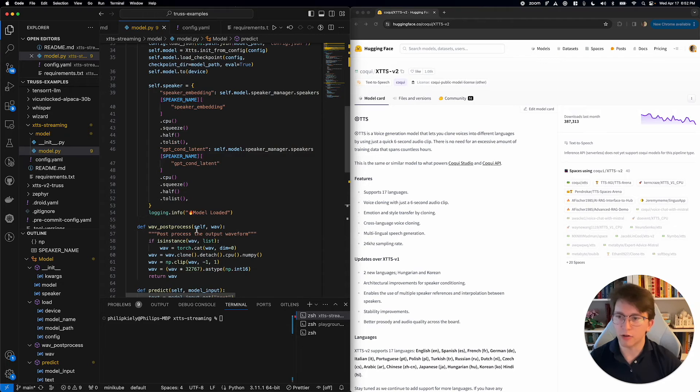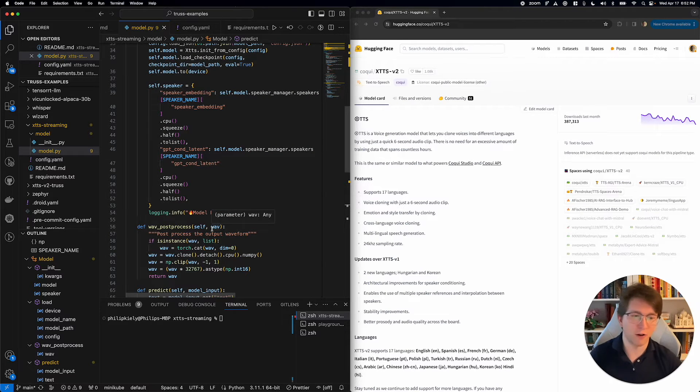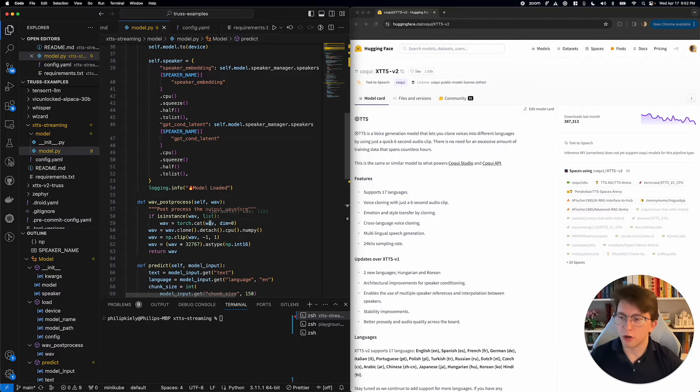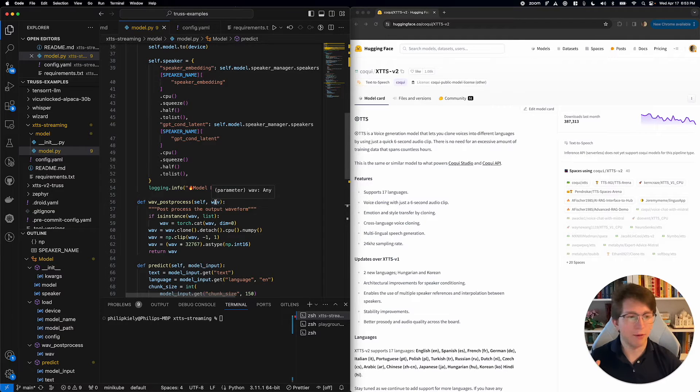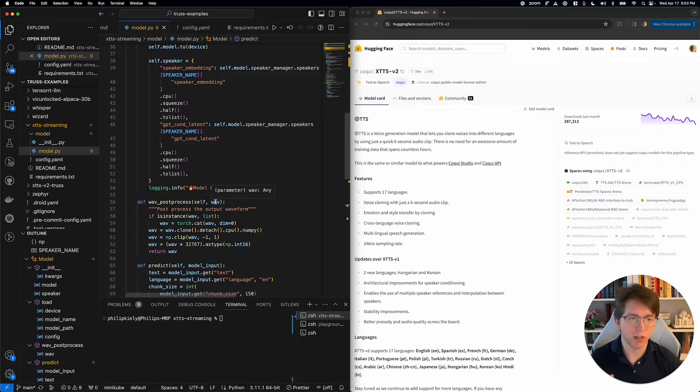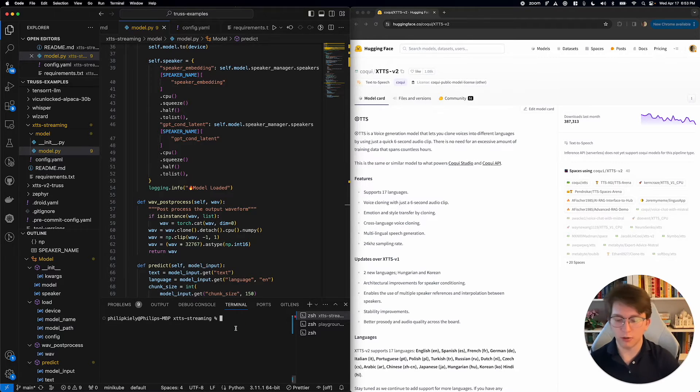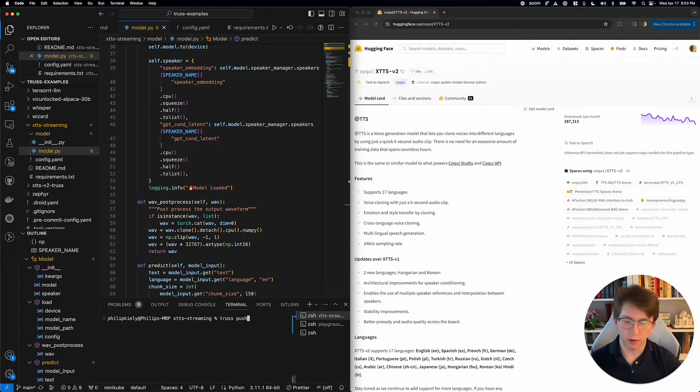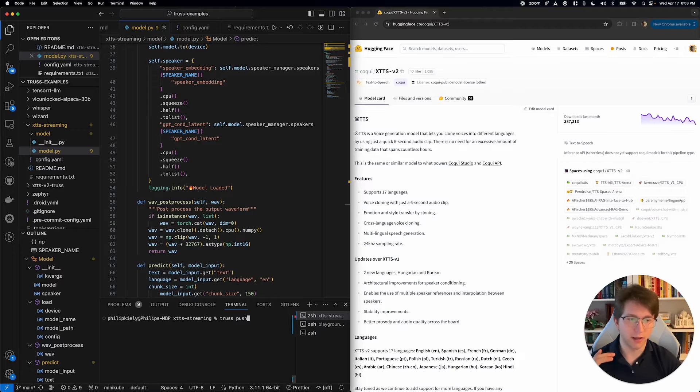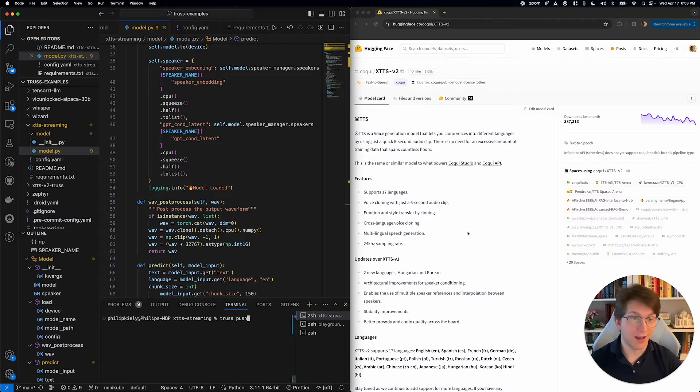We also need a little post-processing function for the audio output. You can actually go with the link in the description and grab this pre-written truss and deploy it for yourself. All we're going to need to do is go down here and run truss push. We can go ahead and run this command. It'll get the model deployed into production. Just to save us a minute, I actually did that ahead of time for us.